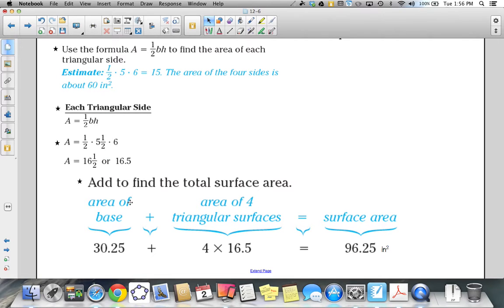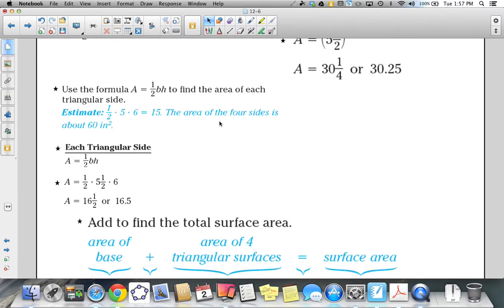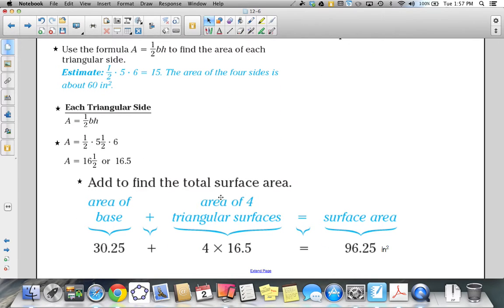Now we add the area of the base, which is 30.25 square inches, and the area of the triangular side, 16.5 square inches, multiplied by 4. We multiply by 4 because there are four lateral faces each with an area of 16.5 square inches. Adding them all together, the total surface area of our square pyramid is 96.25 square inches.